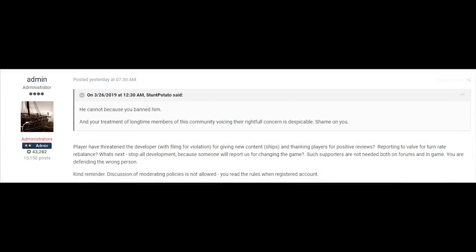And apparently, the reason of my ban, the recent ban on the forums is here. Players have threatened the developer with filing for validation for giving new content ships and thanking players for positive reviews. Reporting to Valve for turn rate rebalance. What's next? Stop all development because someone will report us for changing the game. Such supporters are not needed both on forums and in-game. You're defending the wrong person. So apparently, I'm not needed on forums and in-game. It kind of sounds like a threat of banning me again in the game.